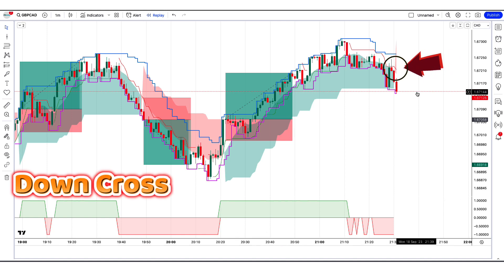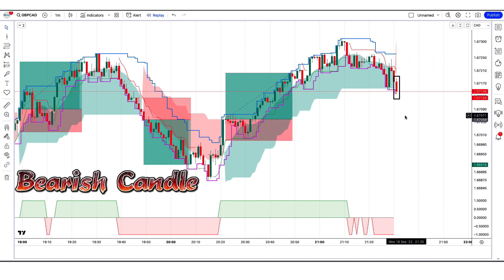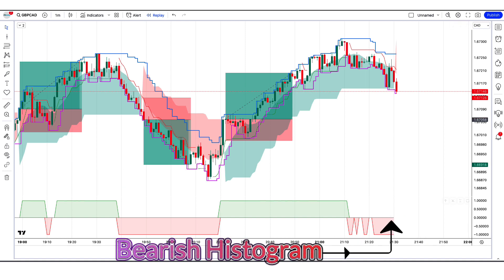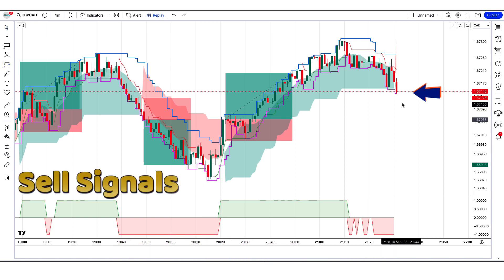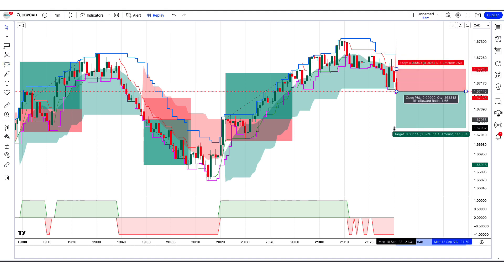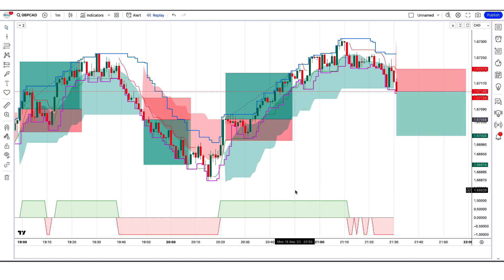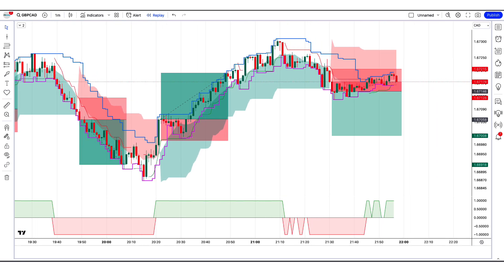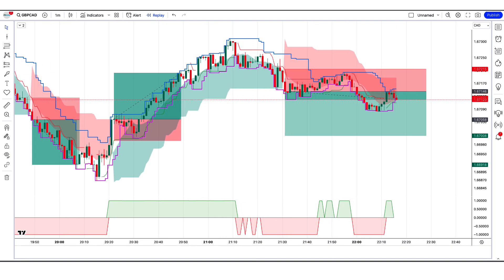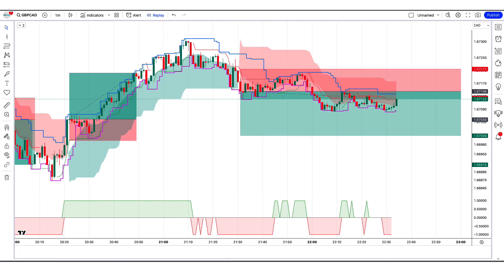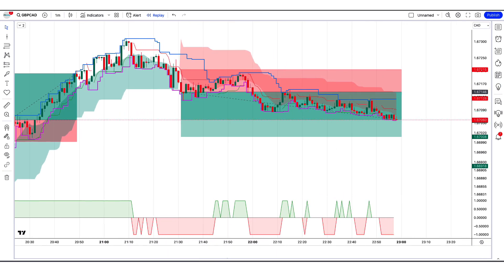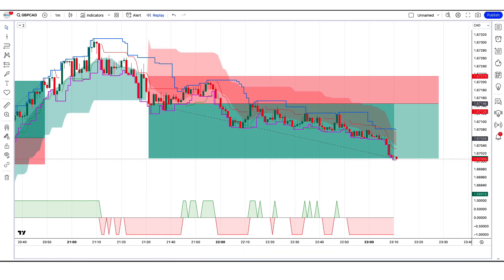Another sell trade example: the Follow the Trend indicator gives a down-cross signal; the market makes a bearish candle for confirmation; the Trading Technical Strategy histogram is equal to or bearish. All conditions are met — we place a sell order. Stop loss at the Wall Street Strategy higher level, risk-to-reward 1:2. The market has completely hit the target. Now we will find other trades.